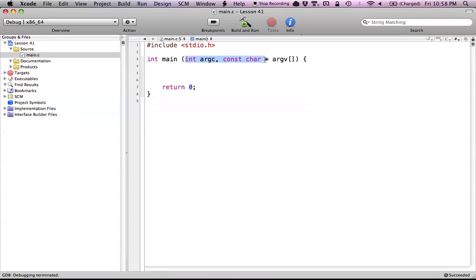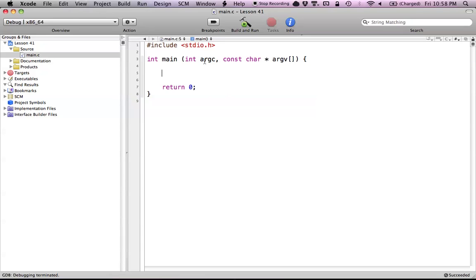Arguments are the two parameters that we have in our main method, which I've avoided talking about until this tutorial. The first one is just an integer, and it's called argC, which means argumentCount. So argumentCount just means the number of arguments that we have for our main method.